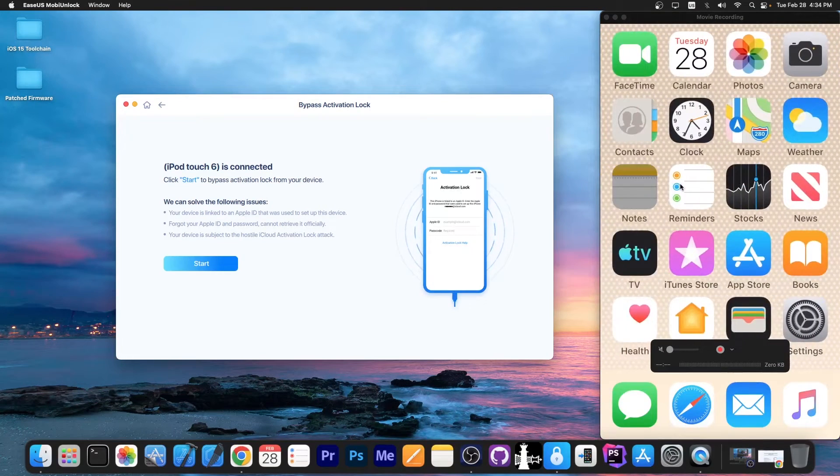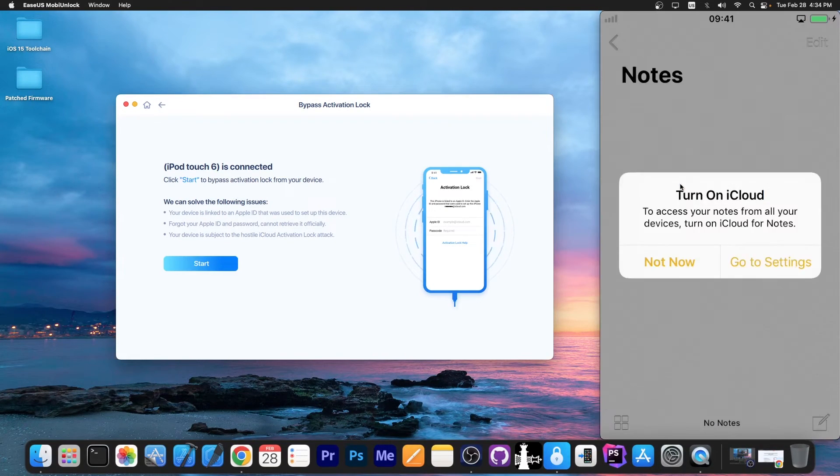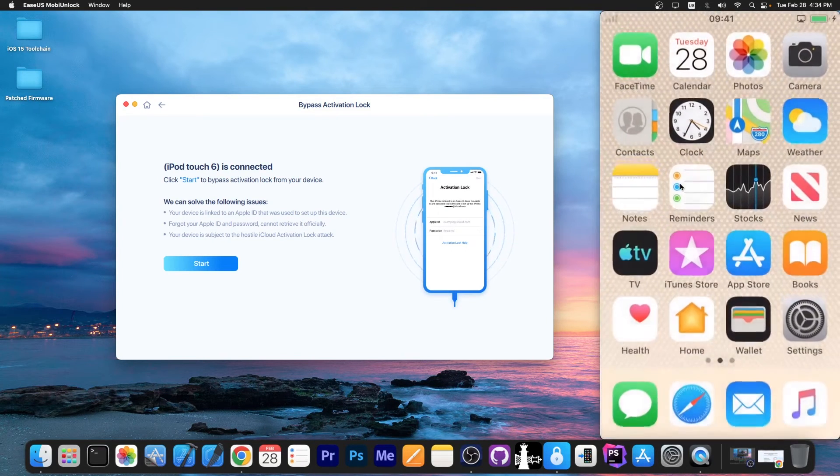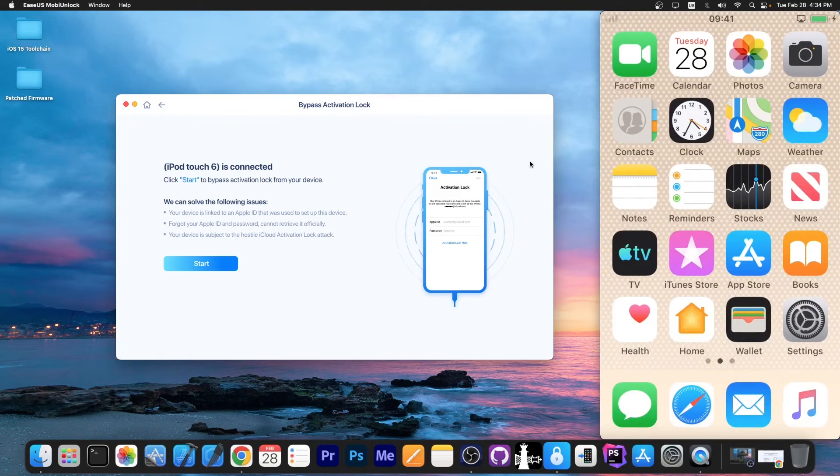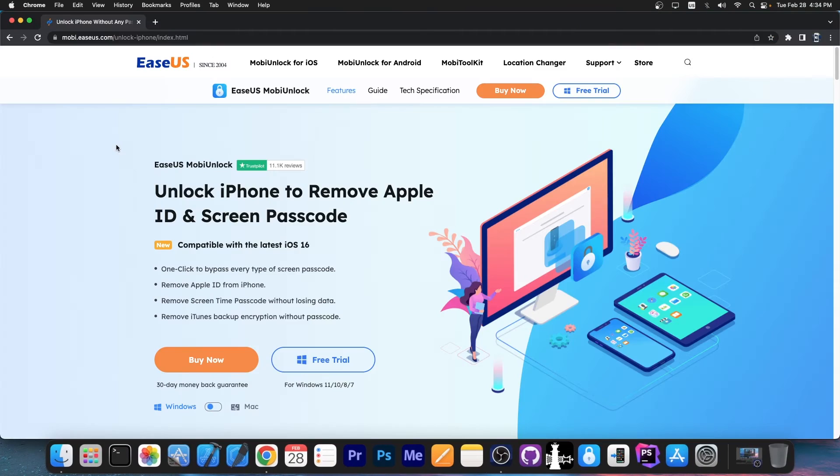But for now, as you can see, the device is usable. We're also able to connect to Wi-Fi and use the device as intended. So yeah, that's basically it. That's all you needed to do.